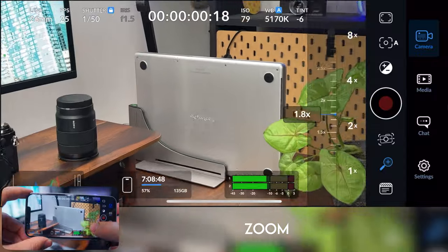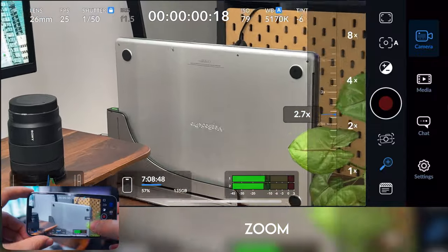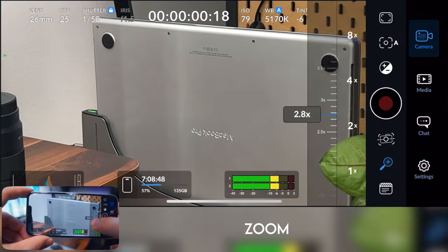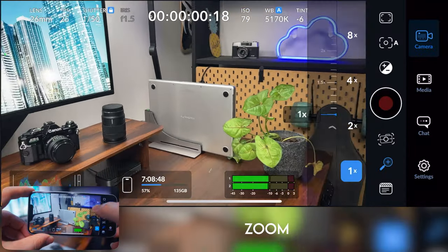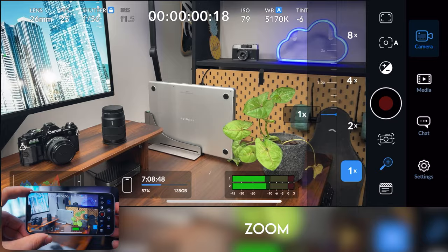And you've also got a zoom, so you can just check your focus using this or literally just zoom in and out on your video.